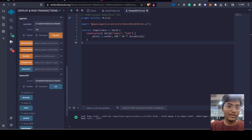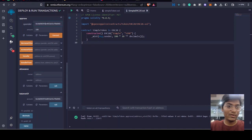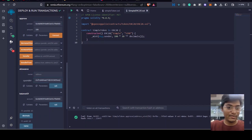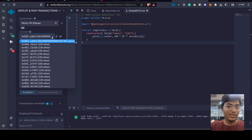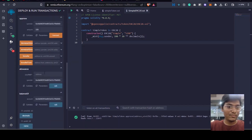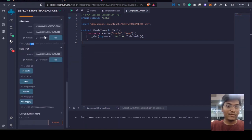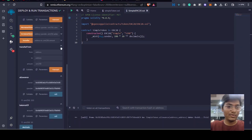And we can check the allowance of that approved spender. So spender and the owner - owner is me, copy this. So this owner has approved this address, this spender, of 100 amount.